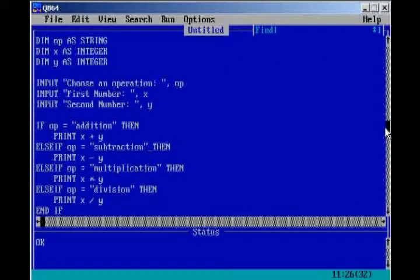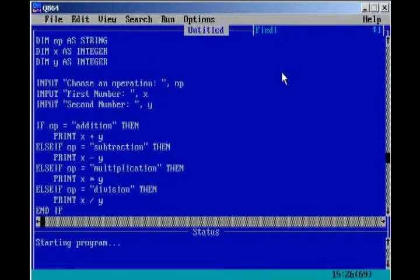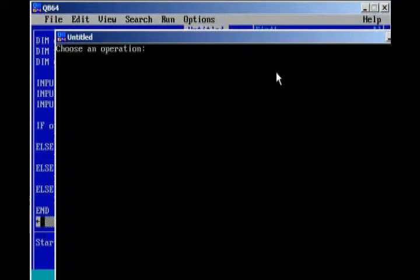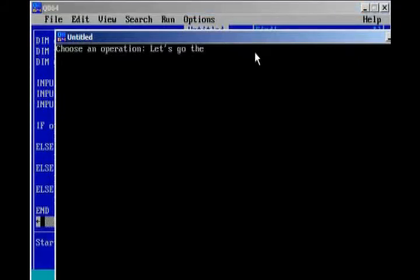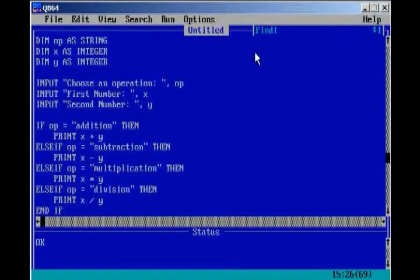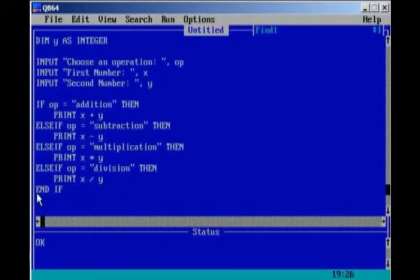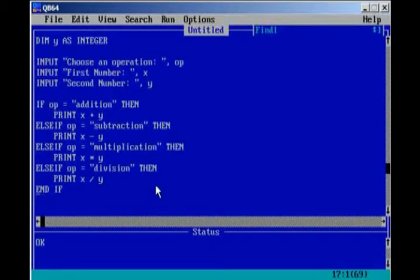Now, one problem that we have with this program is that when we run the program, and say we put something invalid. Let's put, let's go to the Taco Bell. First number, 5, 6. And then, it doesn't really do anything. And, so that's one error that we have because we do not have any if statements to tell the computer what to do if we have an invalid statement.